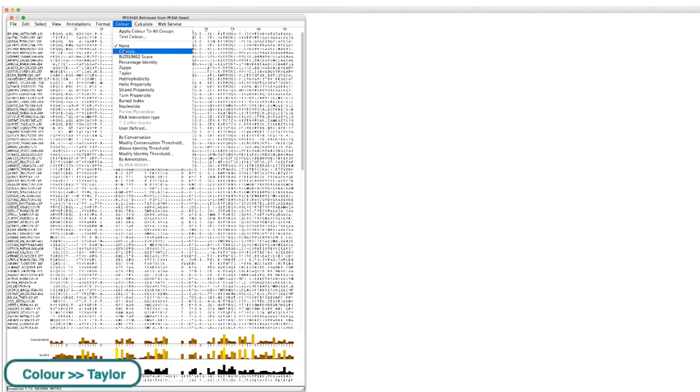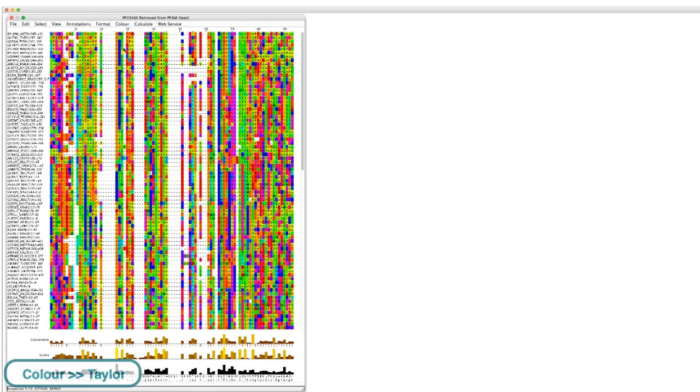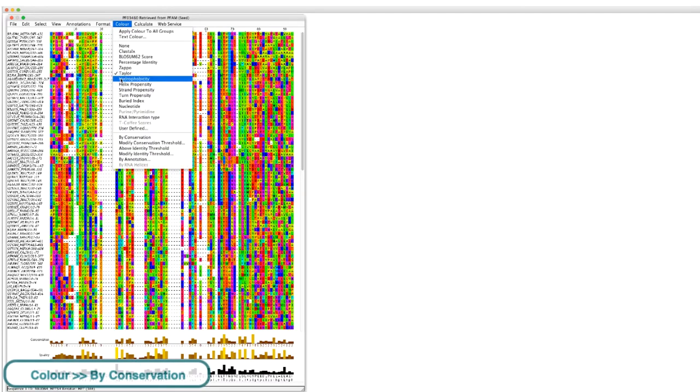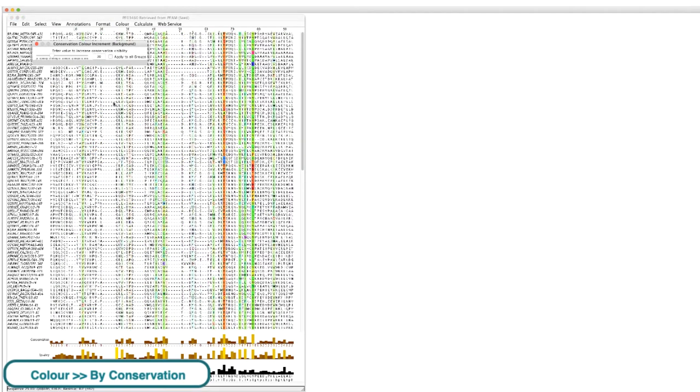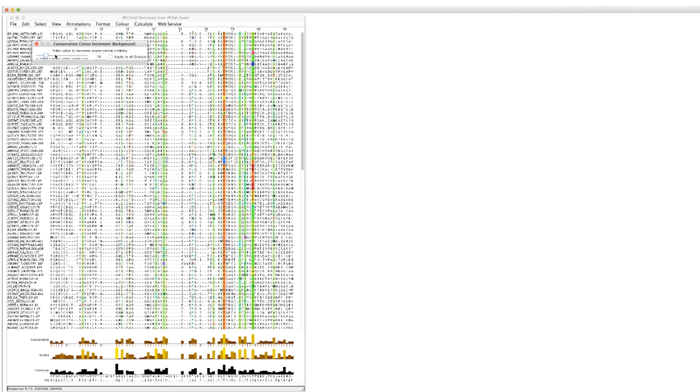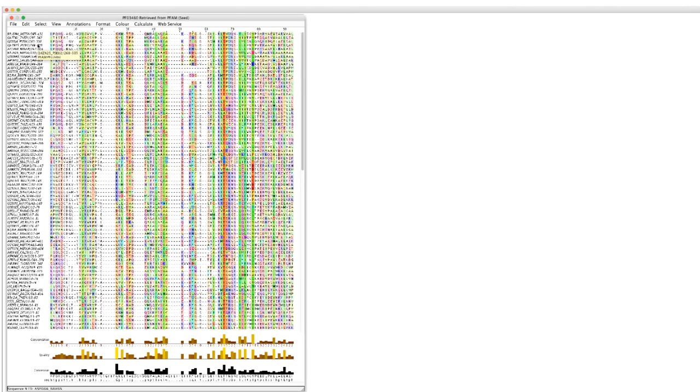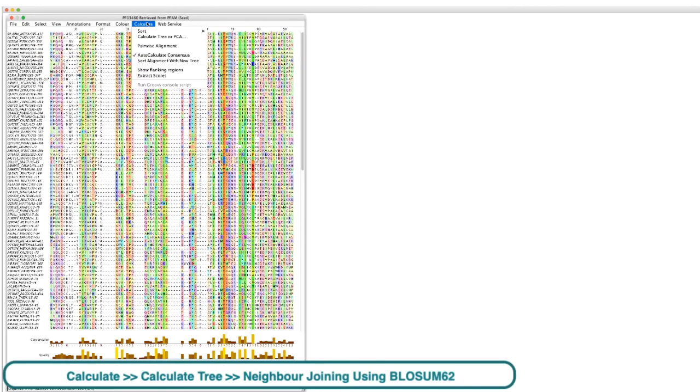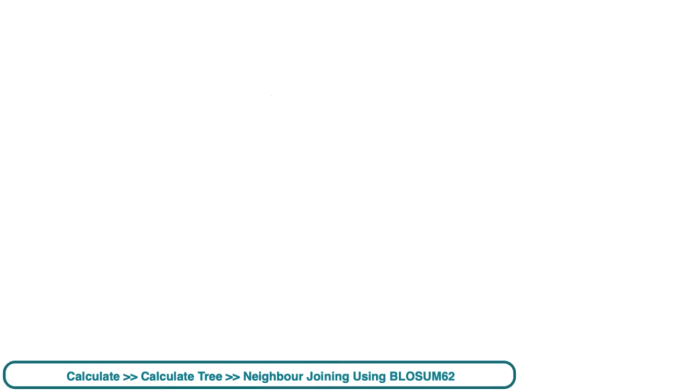I use the Taylor color scheme to color the residues. I apply conservation shading setting the levels to about 20. Then I create a tree using the neighbor joining using BLOSUM62.